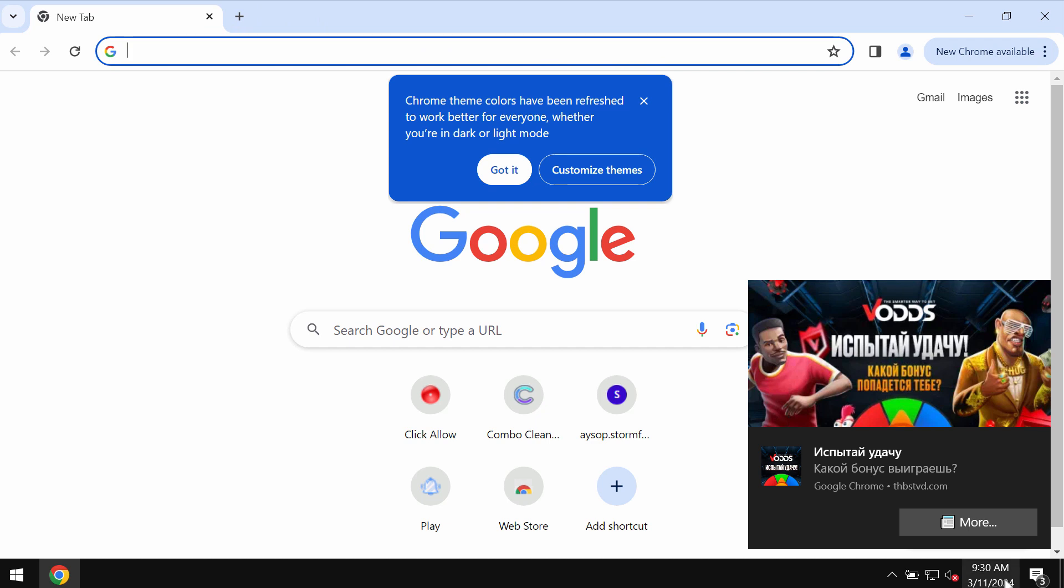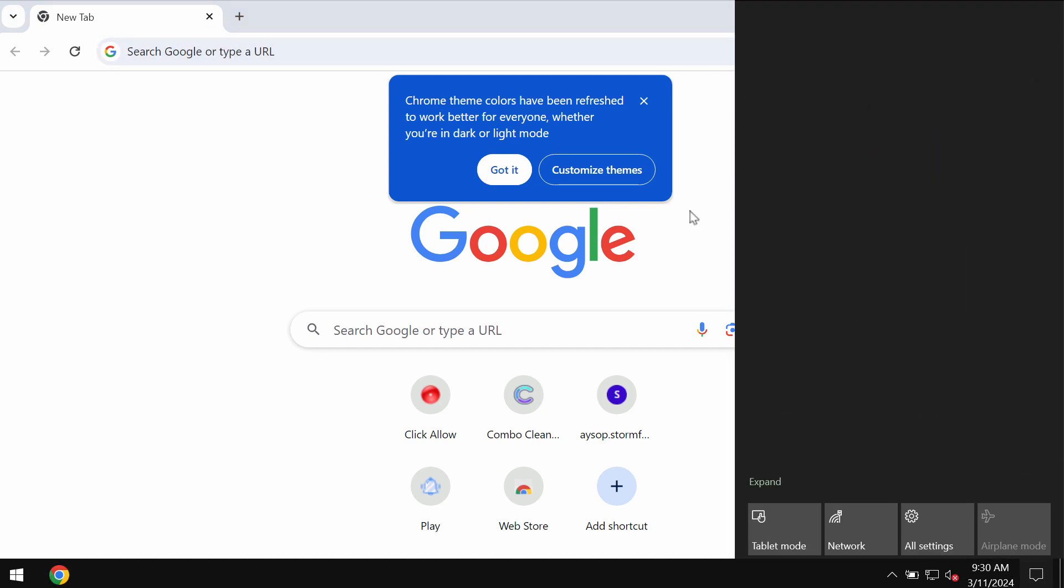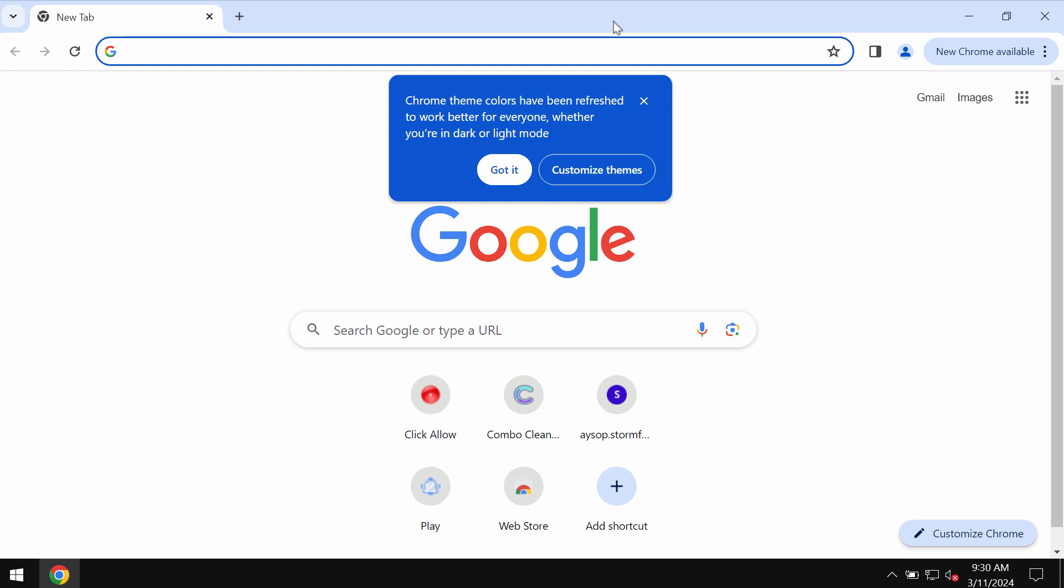But to click on Allow is definitely a very serious mistake which would hijack the browser with a lot of annoying ads.